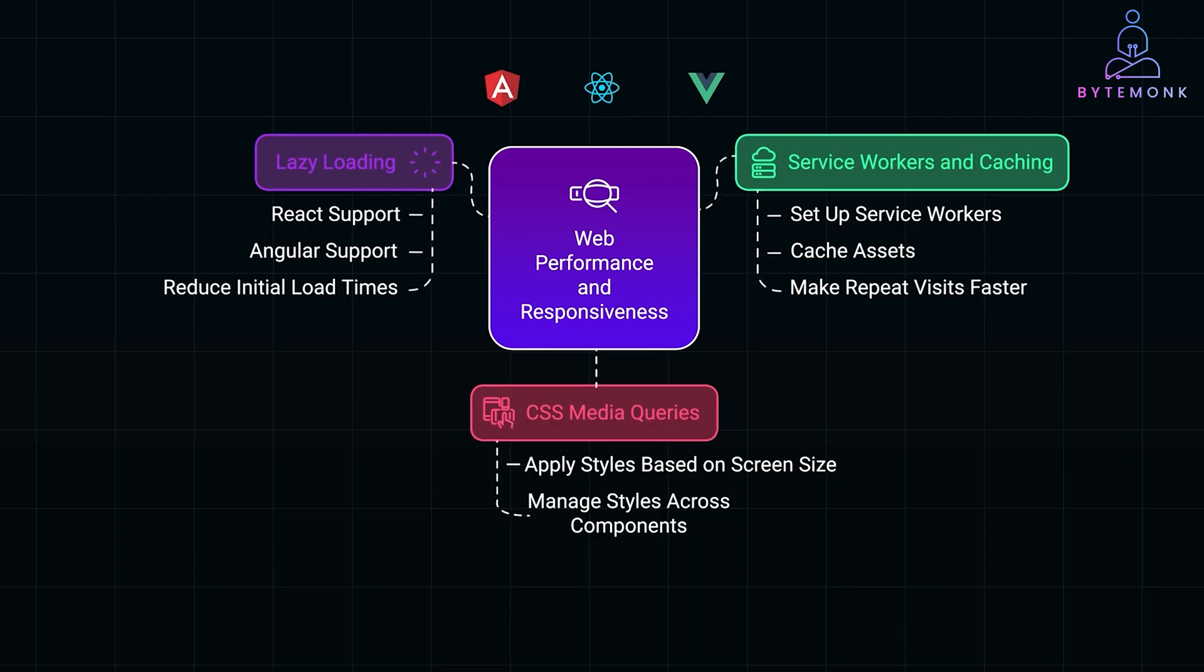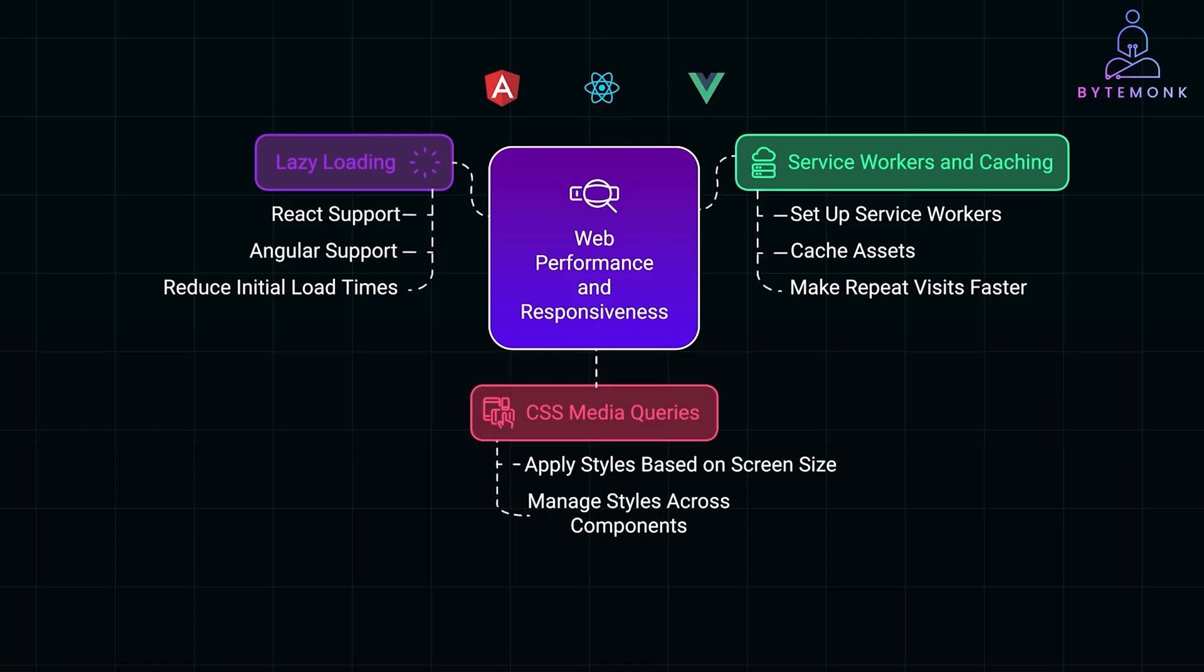In the next video, we'll dive even deeper into one of these frameworks, breaking down more advanced topics like component life cycles, state management, and testing strategies. And if you have enjoyed this walkthrough, don't forget to hit the like and subscribe for more Tech Deep Dives.